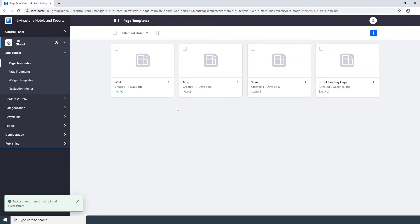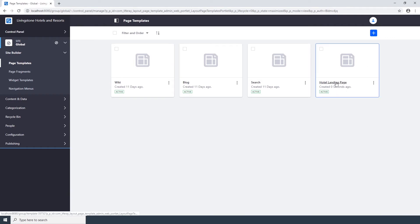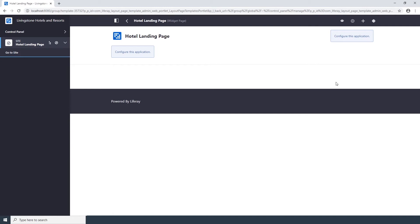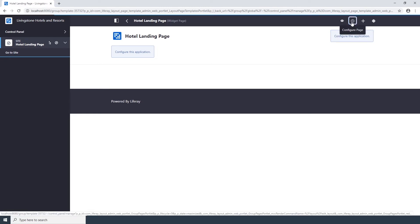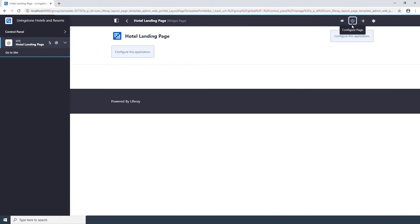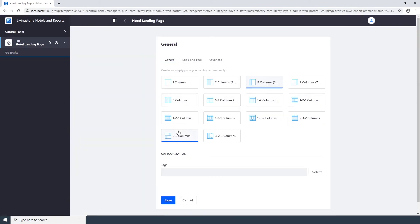Now we need to configure the page template. Click on the new Hotel Landing Page template. This will take you to the new template page. Click on the Configure Page icon at the top right. The Configure Page icon is this gear icon here. Choose the 1-2-1 column layout template from the grid of options, and click Save.